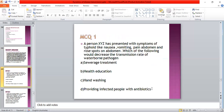A person XYZ presents with symptoms of nausea, vomiting, pain abdomen, and growth for an abdomen. Which of the following would decrease the contamination rate of this water-borne transmission? A: preventive treatment; B: health education; C: hand-washing; D: providing infected people with antibiotics.